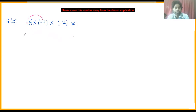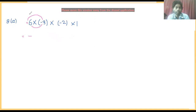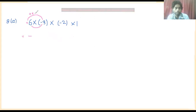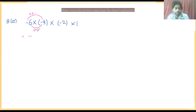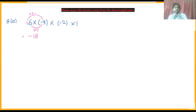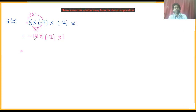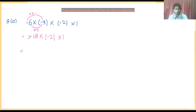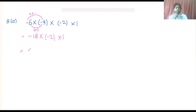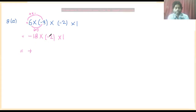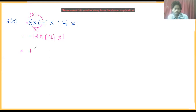We multiply the symbols together and the numbers together. Plus multiplied by minus gives minus. So 6 into 3 gives us 18, meaning minus 18. Then we have into minus 2 and into 1. Minus into minus becomes plus.